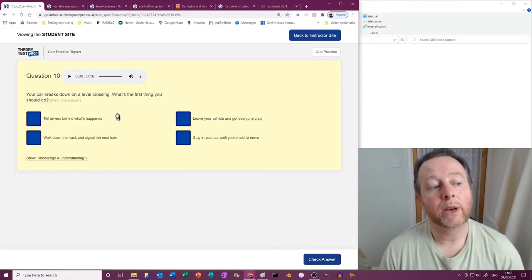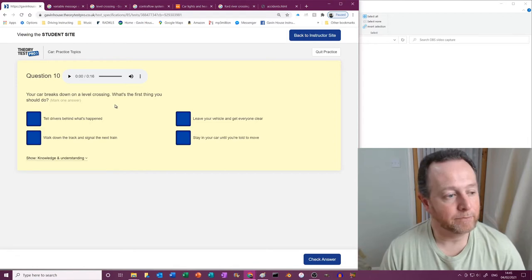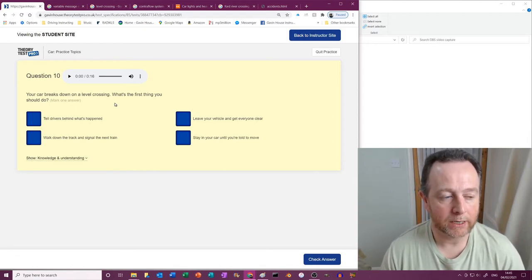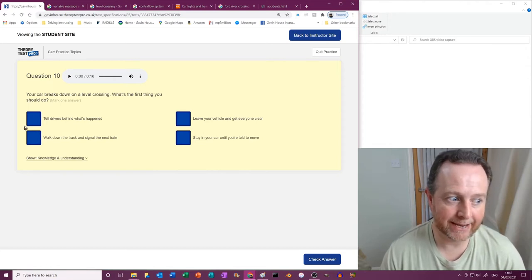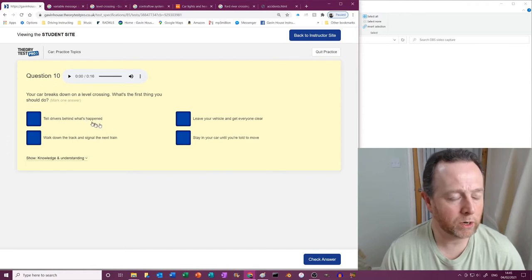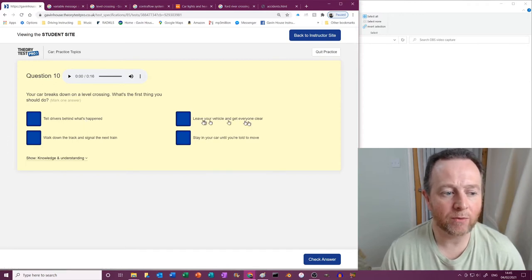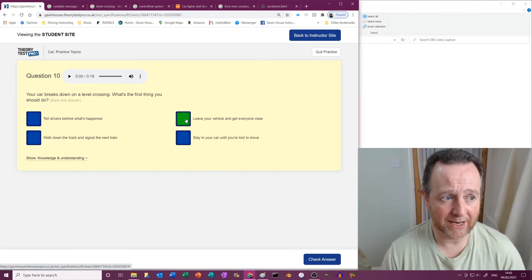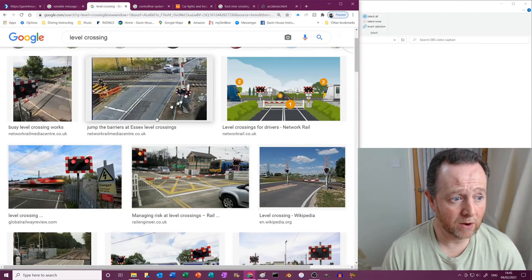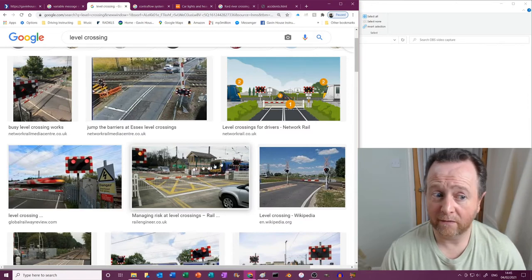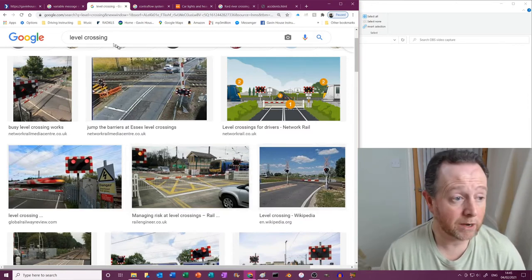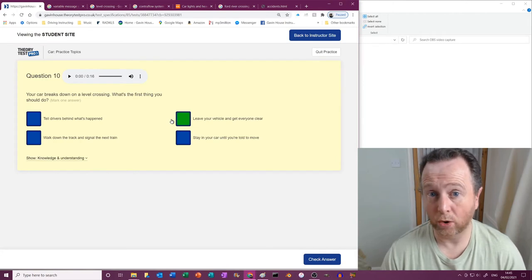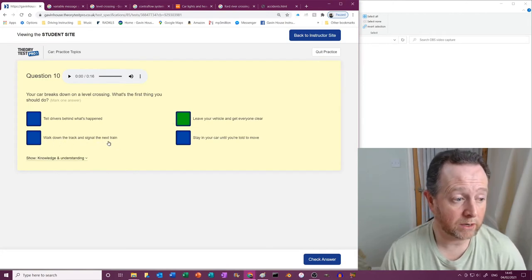Your car breaks down on a level crossing. Bad times. What's the first thing you should do? Right, well it's a level crossing. Let's see. Tell drivers behind what's happened? No, don't have a chat. Leave your vehicle and get everyone clear. That's brilliant. It's a level crossing, isn't it? Here we go, level crossing. Trains coming through, imminent source of death coming.